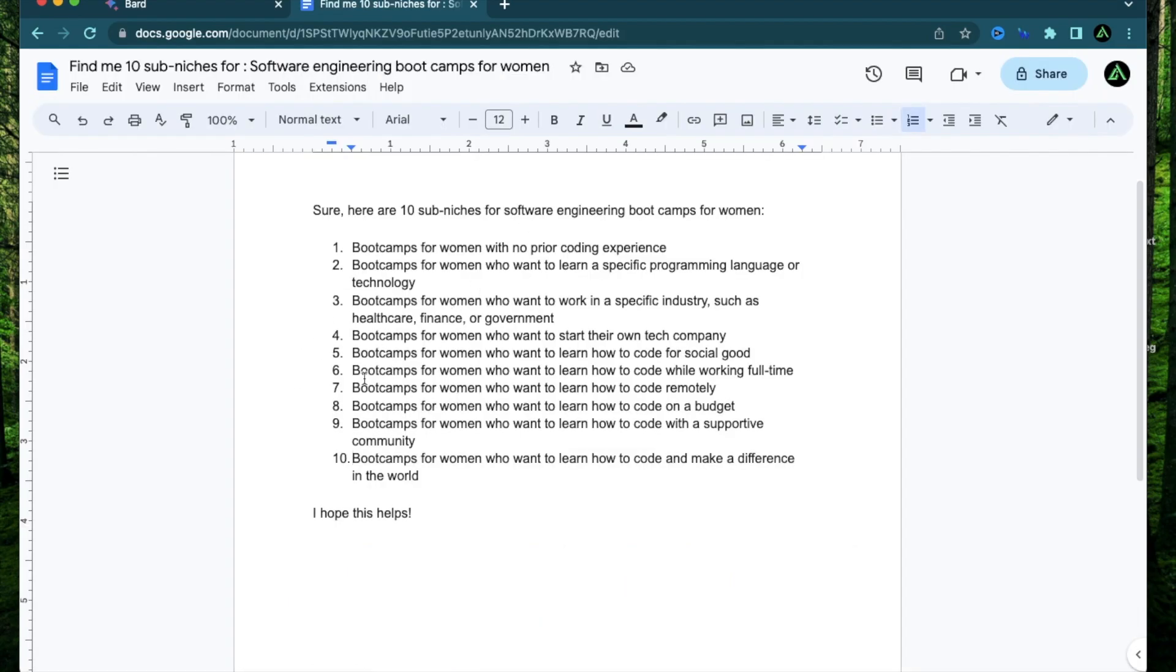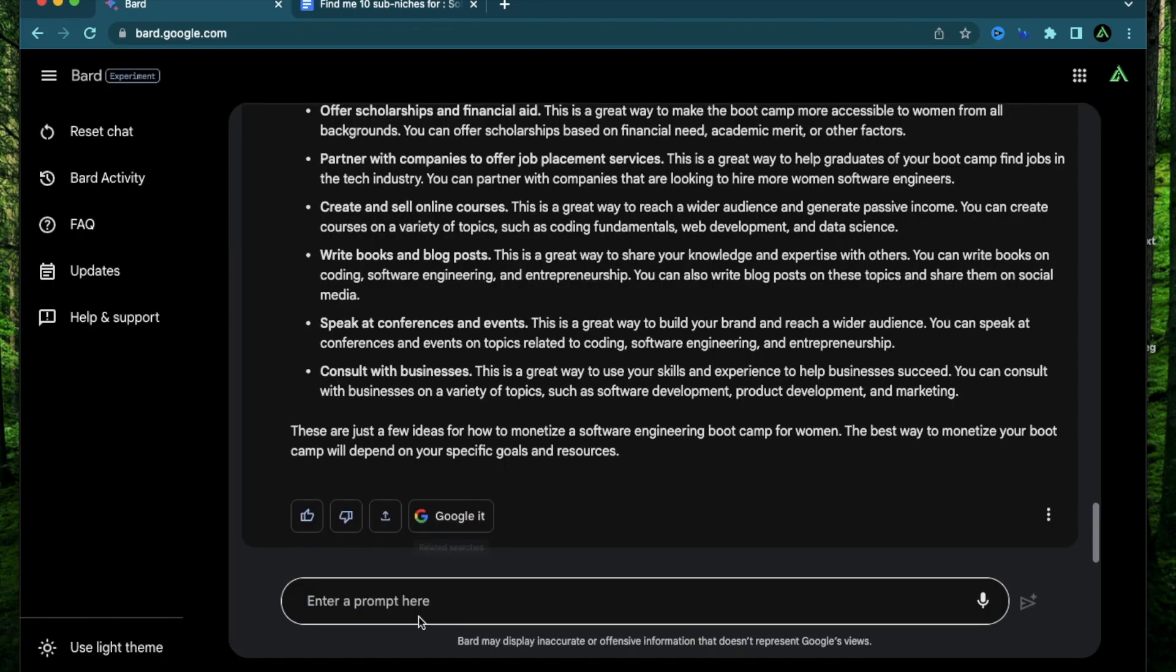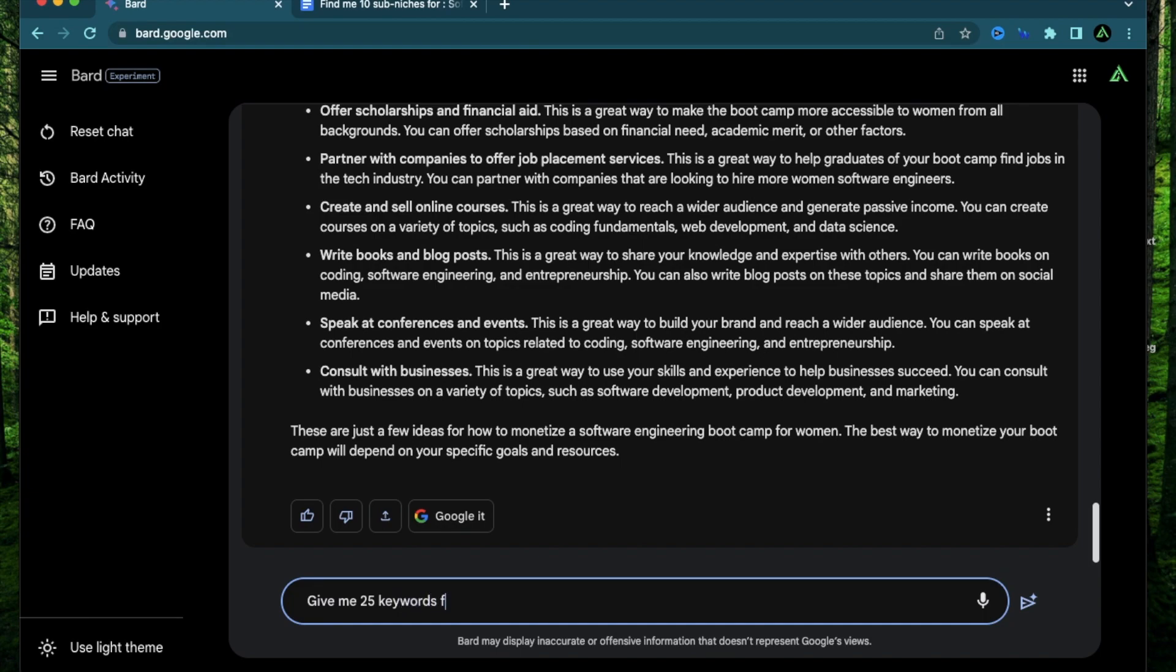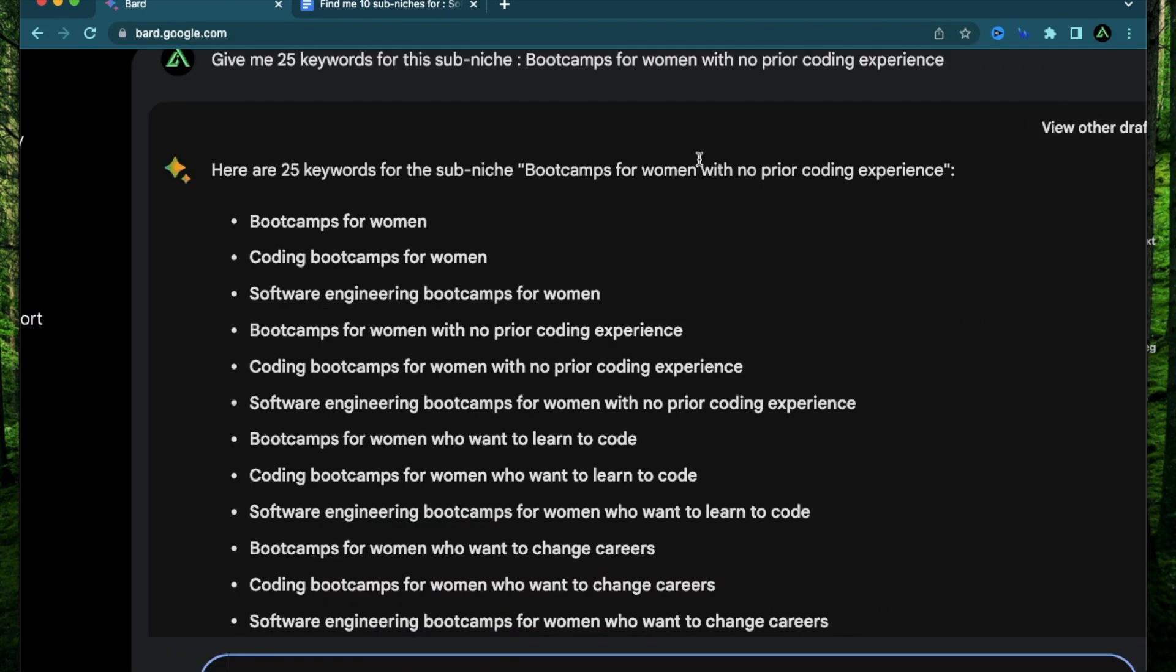Now I'm going to do a little bit of research on the first one and see if I can find a way to get keywords for that. I'm going to say give me 25 keywords for this sub-niche.